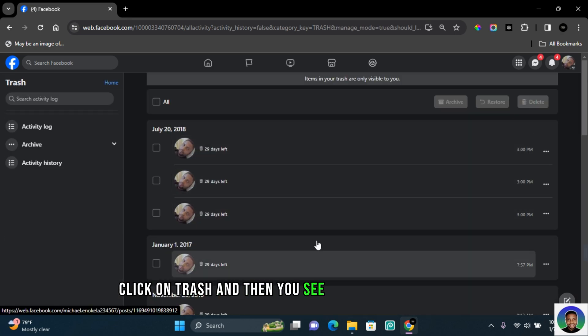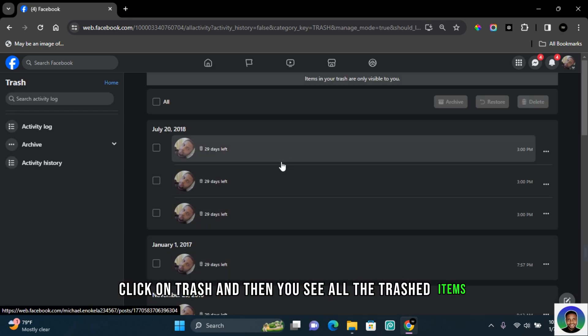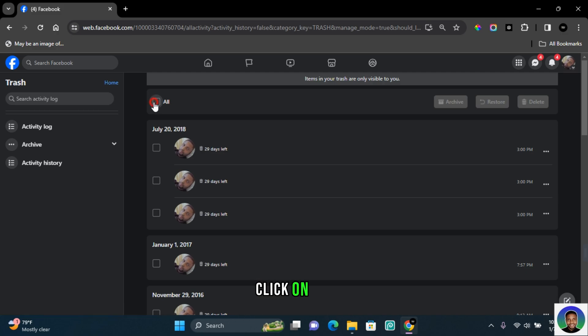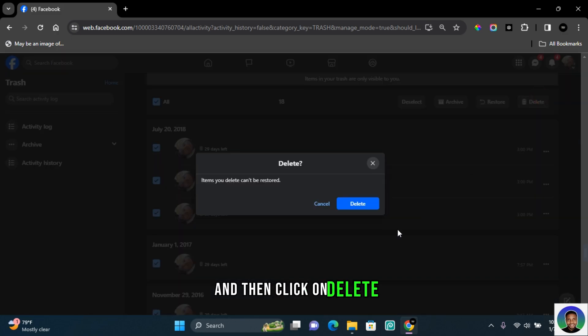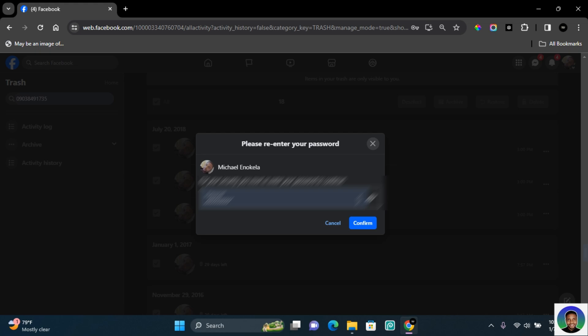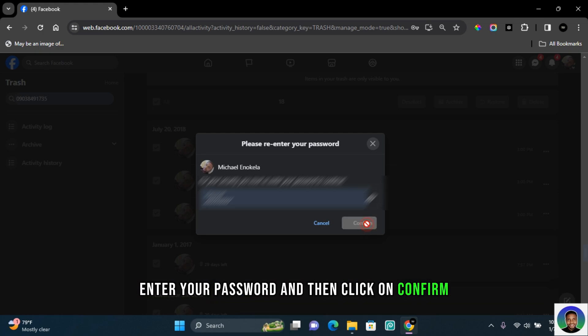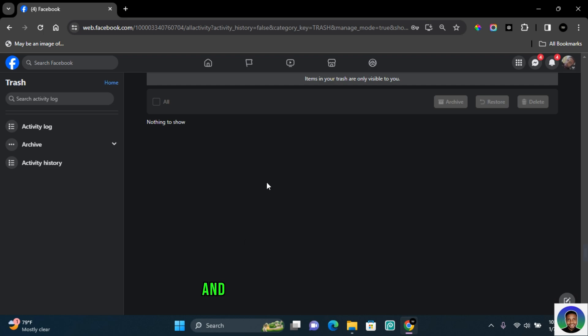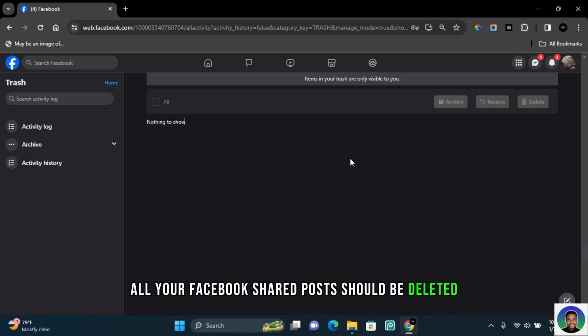Click on all and then click on delete, and then click on delete again. You'll be requested to enter your password. Enter your password and then click on confirm. Once you have done that, all your Facebook shared posts will be deleted.